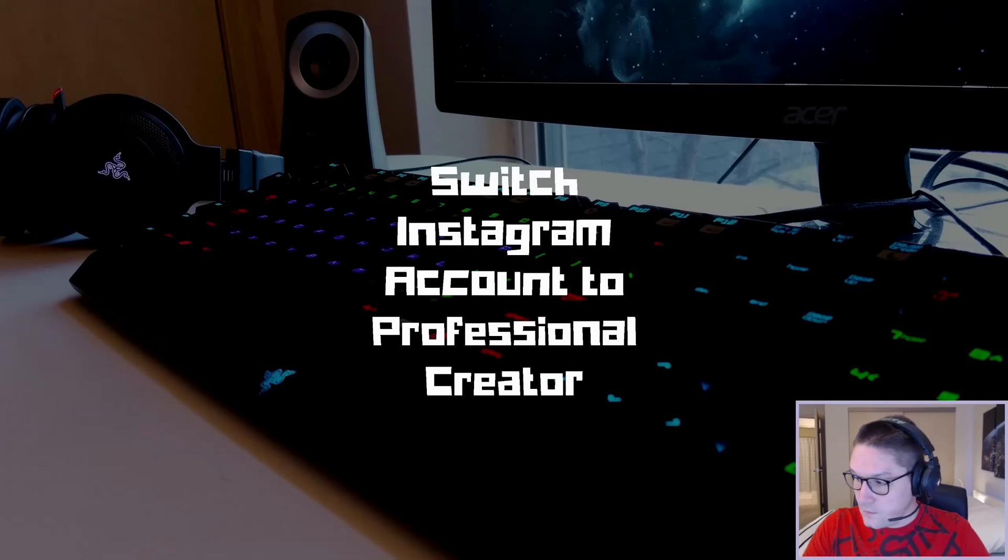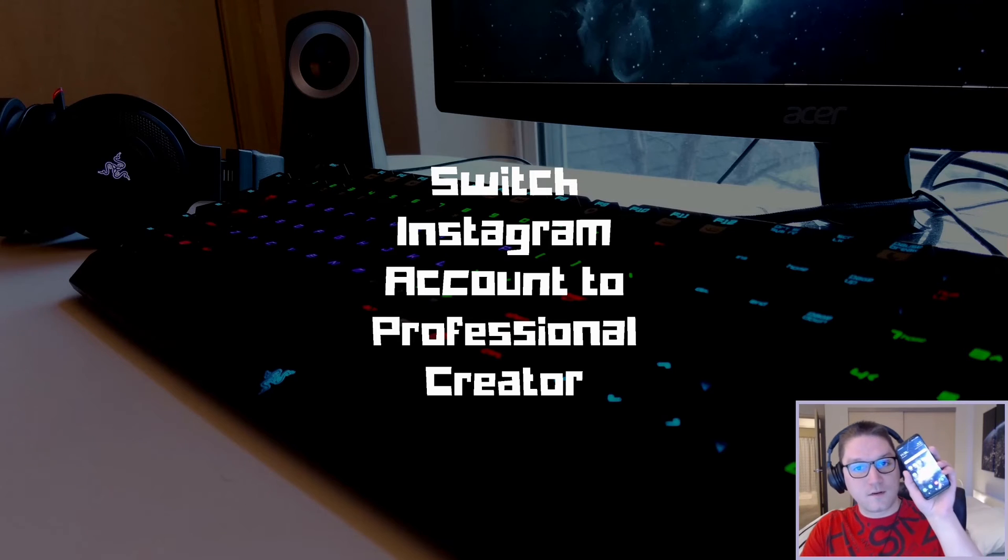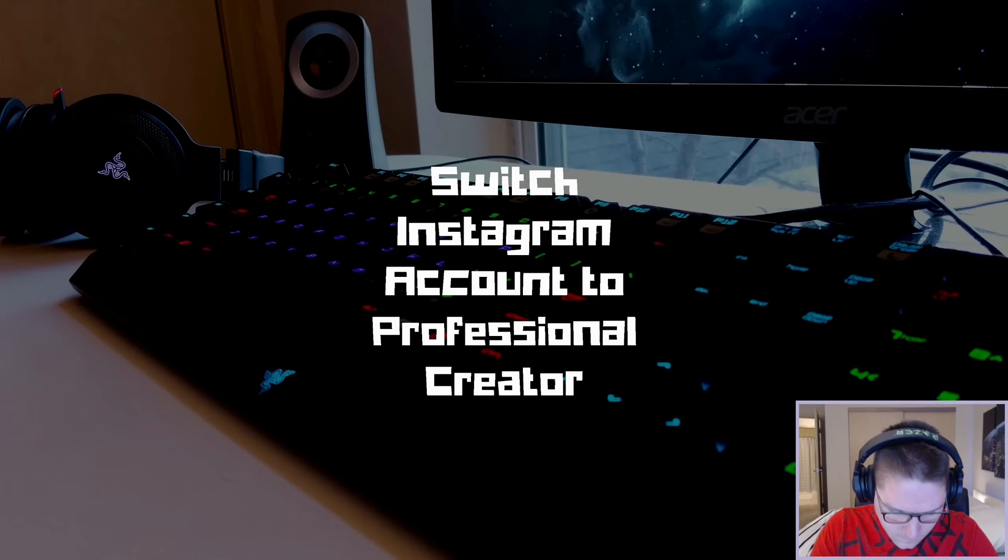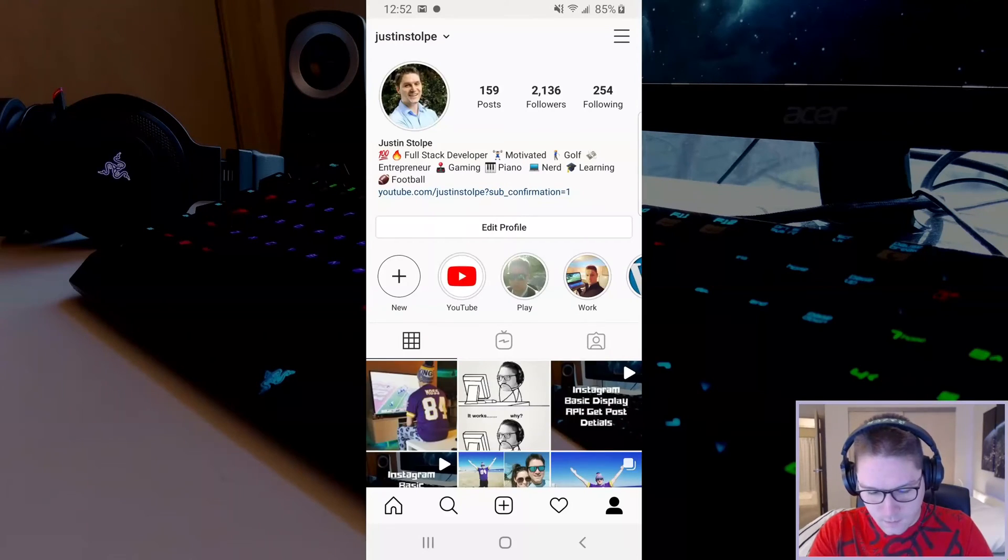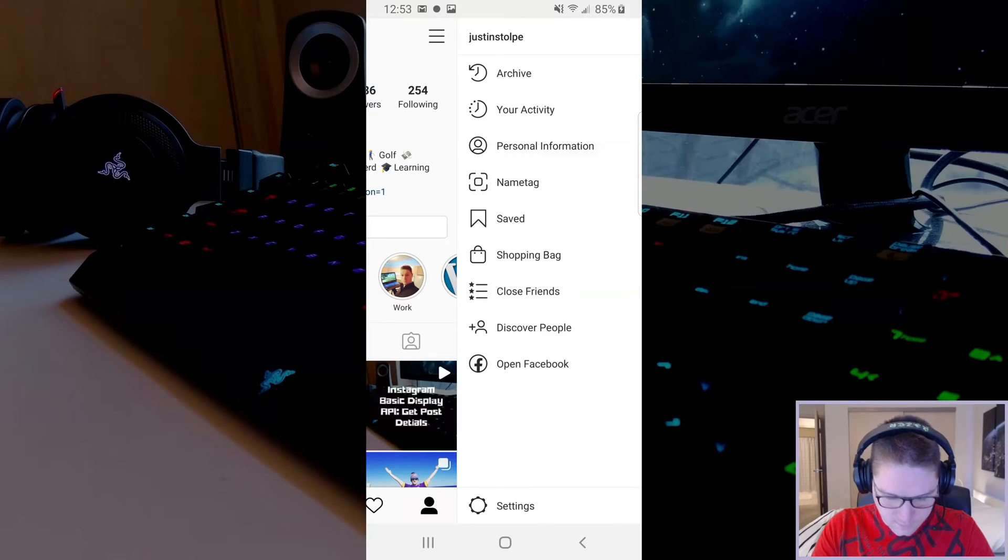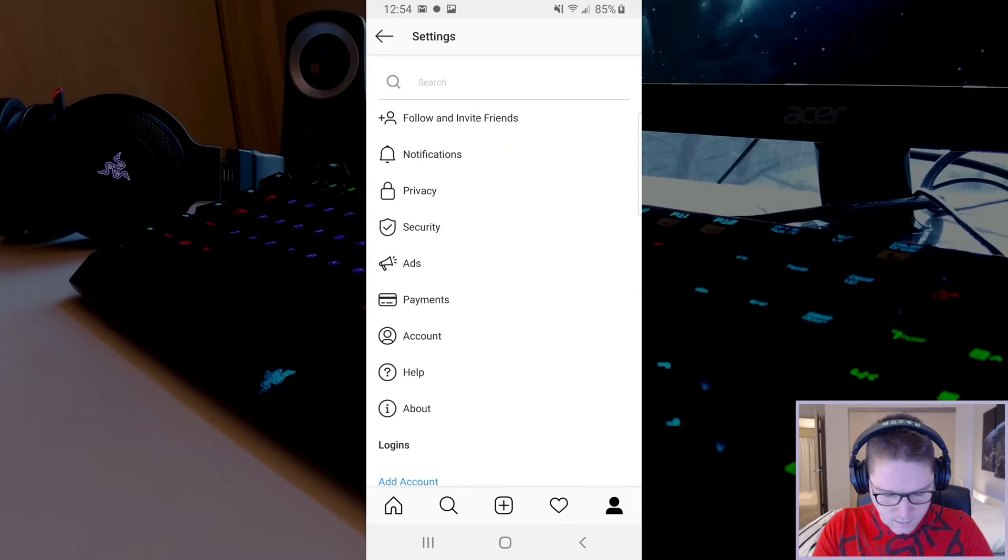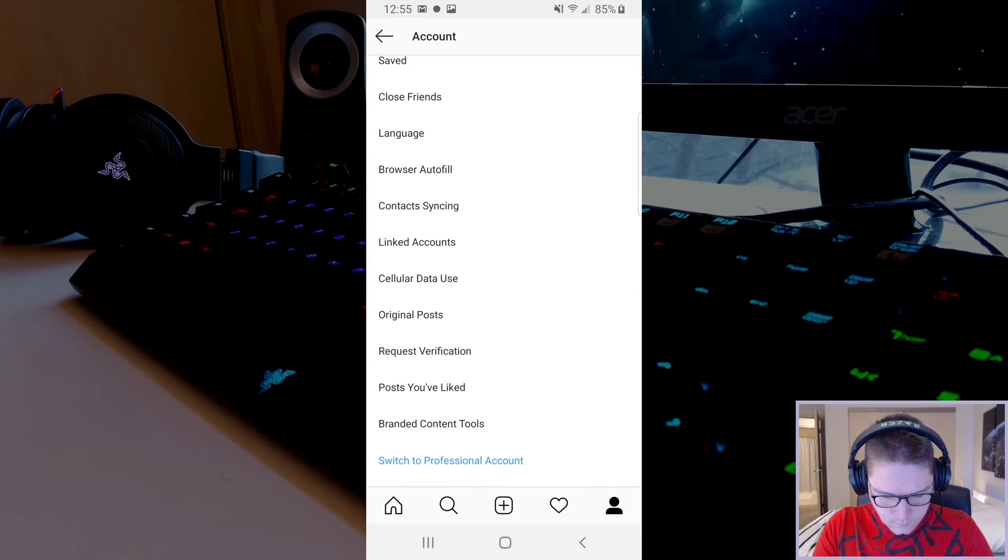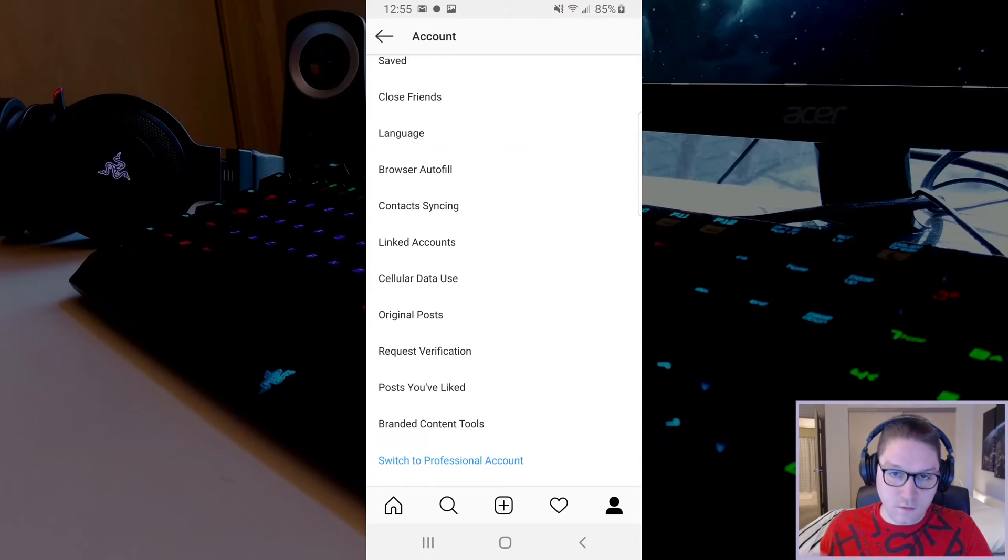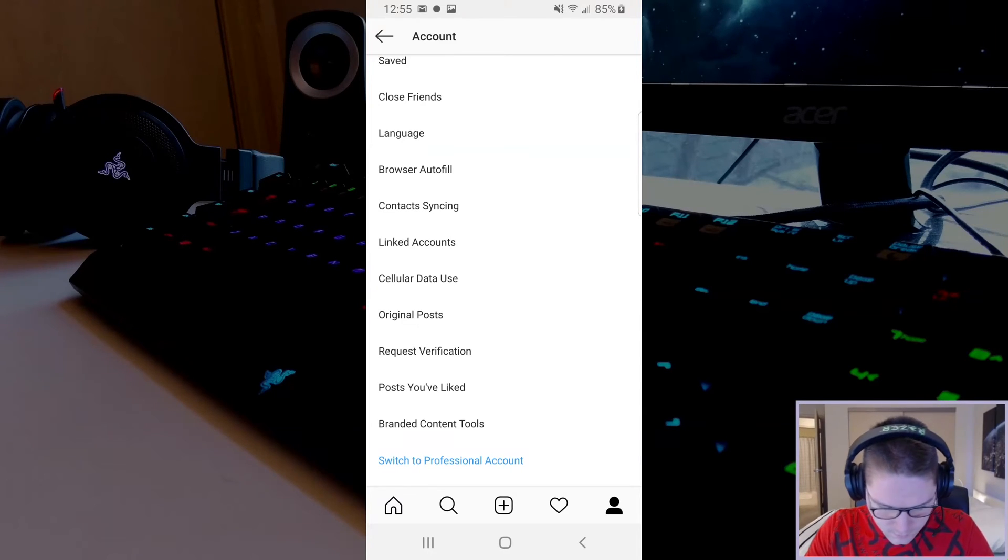To switch our account to a professional creator account, we're going to grab our cell phone and open up Instagram. Click on the hamburger menu and click on the settings button at the bottom. Find the account and click on that. Scroll to the bottom of the account section and you will see a switch to professional account.